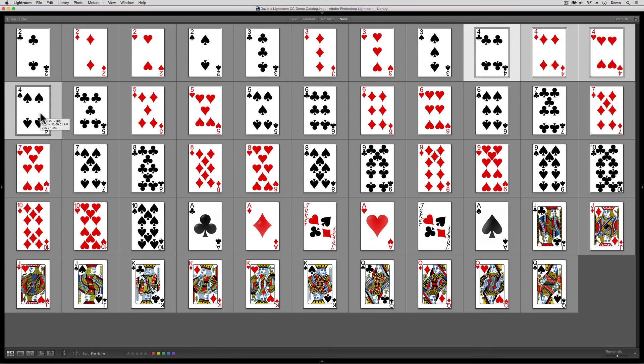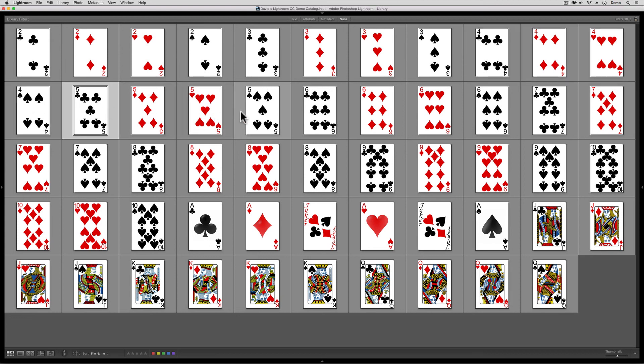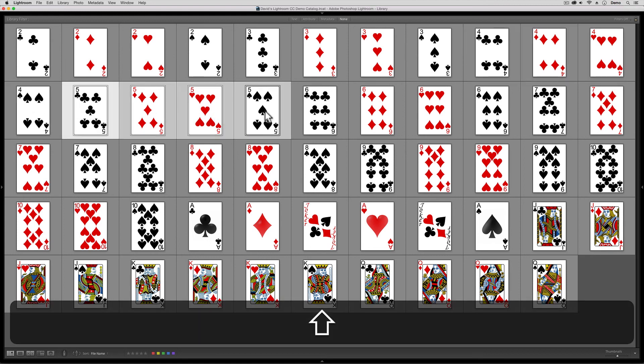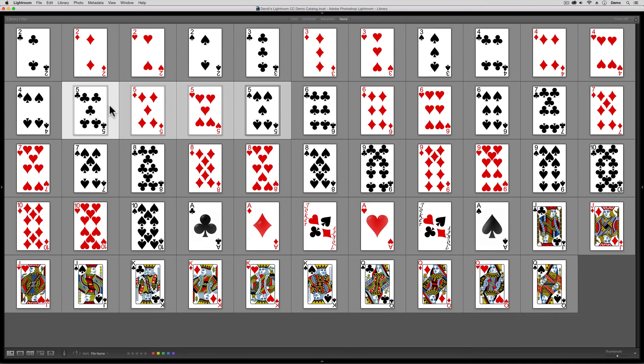Now, what if this time what I want are the black fives, but not the red ones? Well here, a shift click isn't going to work for me. See, that would pick the red ones in between. So instead, I'm going to end my selection by clicking out here in the gray space.